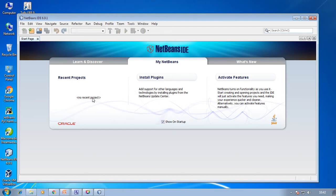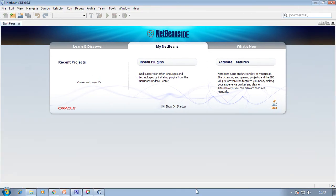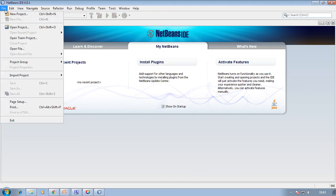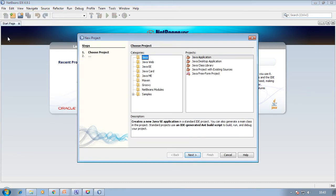Other than NetBeans, you can go with Eclipse or even use JCreator for creating your Java application. Here we can see the NetBeans IDE screen. First of all, click on the File menu, then go to New Project. We want to create a Java application, so from the categories menu we will click on Java, and in the projects list click on Java Application. Then click the Next button.